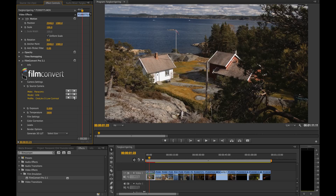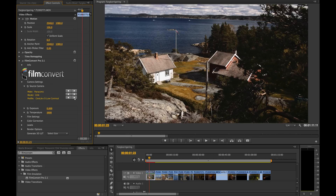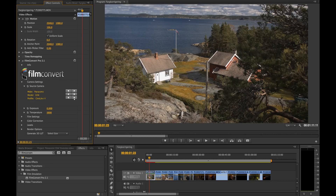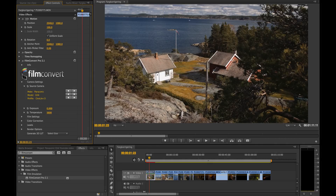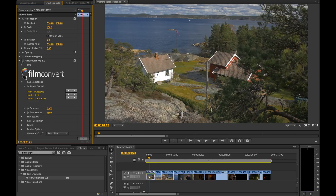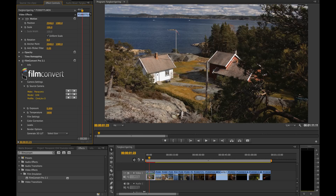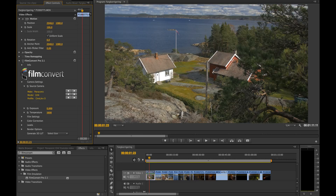Down here you can choose the different picture profiles. We've been using Cinelike D, but you can also choose other profiles depending on what you prefer. We will keep it at Cinelike D. Let's now turn off the effect and see how much difference we already made to the shot. As you can see it's already much better, so that's a great start.